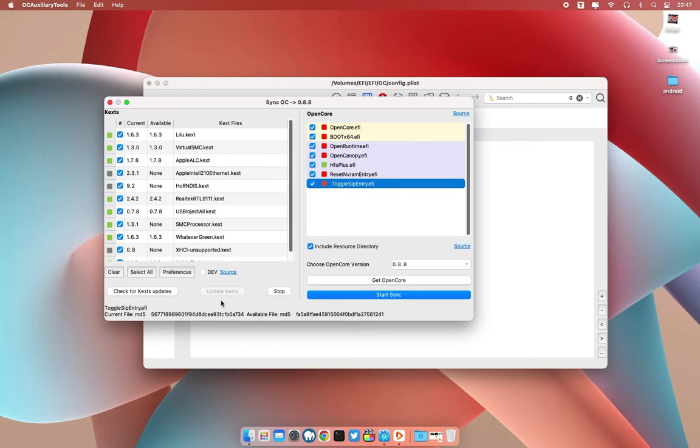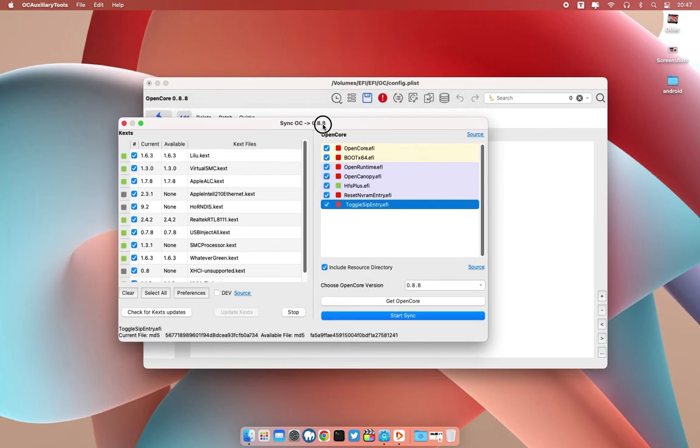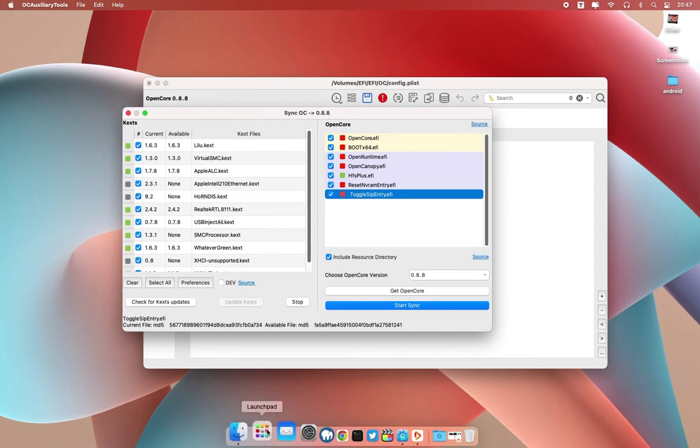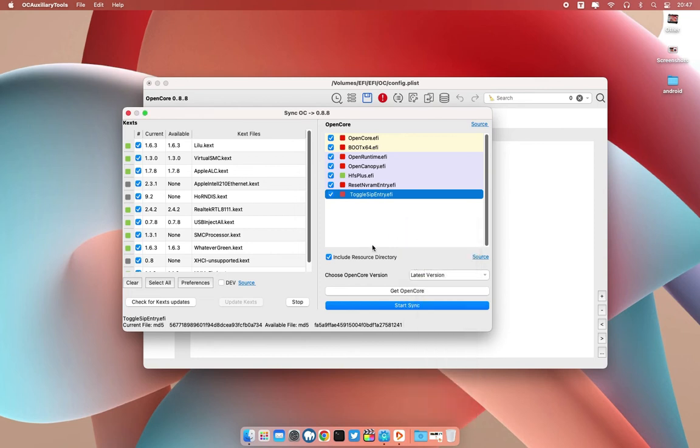Okay, so I think it's done. As you can see here, we also have some files to update. We need to upgrade our EFI OC folder to the latest version. Just choose the version here and then choose the latest and then click on get OpenCore.